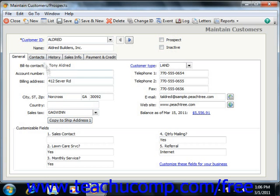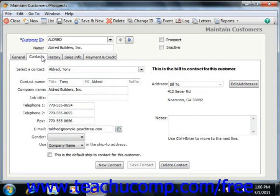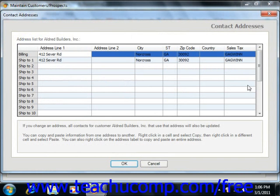The Addresses tab is replaced by the Contacts tab in Peachtree 2011, which allows you to record this same type of information for multiple contacts at a single company. To create a new contact, simply click the New Contact button and enter the contact information into the fields shown. If you wish to enter a new address for the selected contact, click the Edit Addresses button to open the Contact Addresses window, where you can enter the various addresses used by the company. When finished, click the OK button.